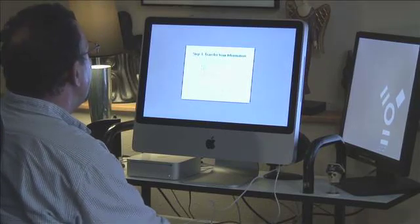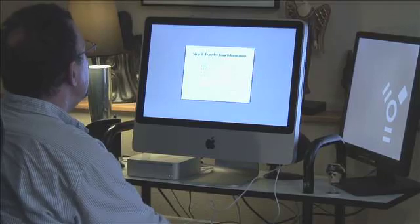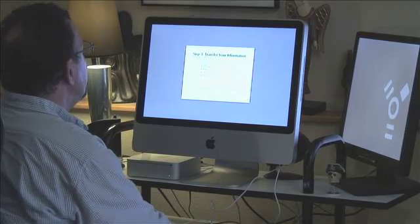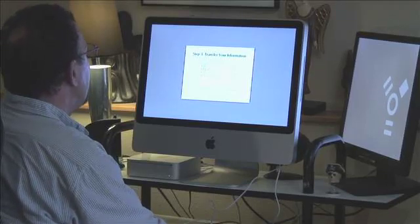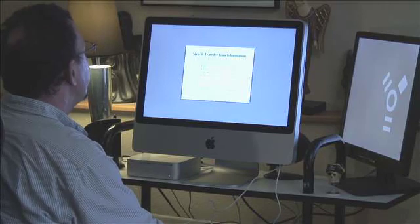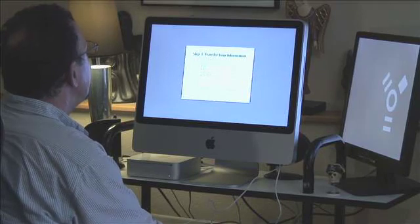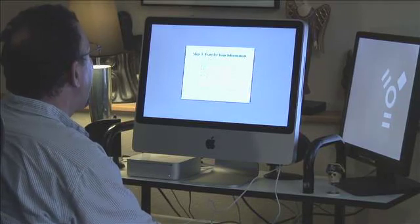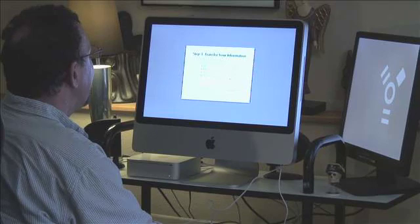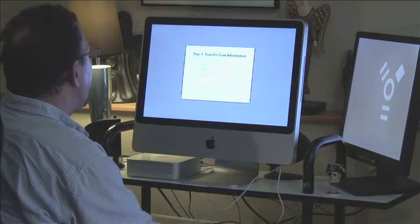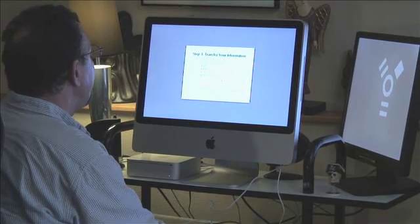And it says transfer Jay Schaefer, my home folder, network and other settings, my applications folder, and the files and folders on Mac mini. Okay. And it's calculating.